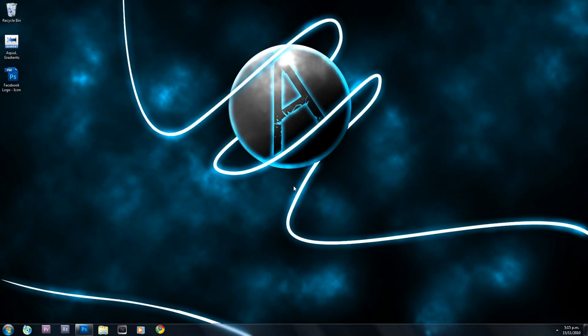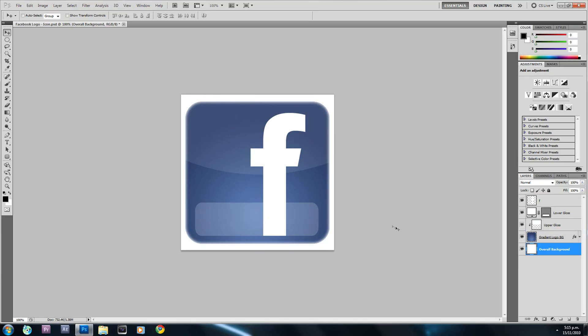Hey YouTube, thank you for clicking on this video. In this tutorial I'm going to be showing you how to create the Facebook logo in Photoshop CS5. This is pretty easy to make and I've already set up an example of what we're going to make today. There's no fonts you need to install, but there is a gradient package which you need to install — we'll get to that later in the tutorial.